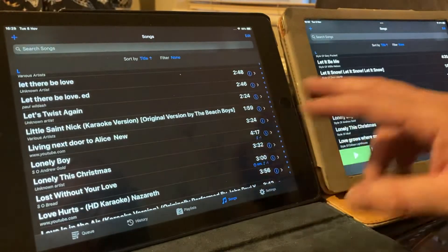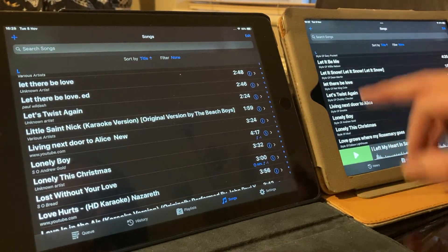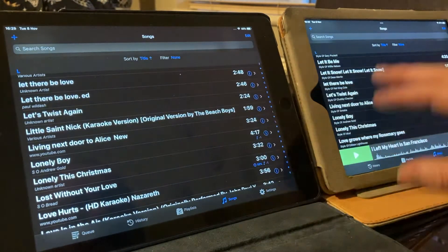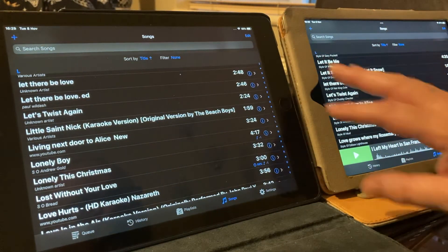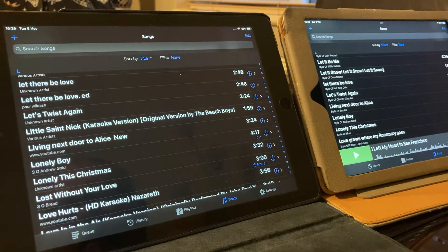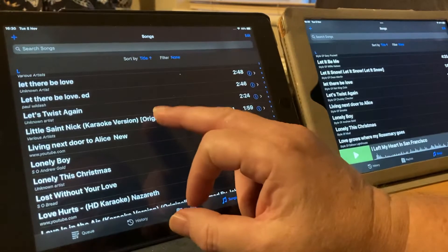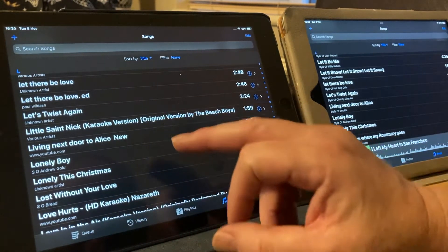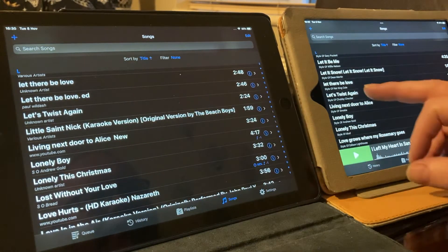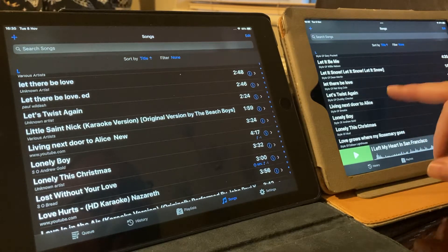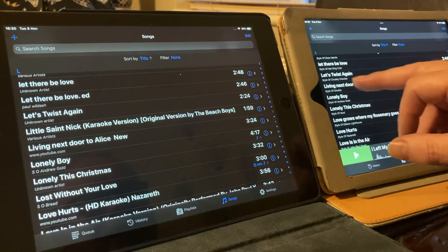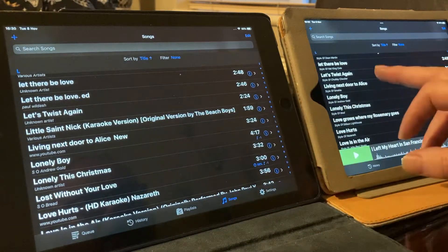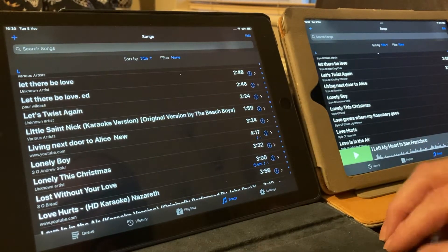So, if you look here on this iPad, which I've updated everything, I've cleaned it all up a little bit and sort of retitled and done better. You'll see a song here called Little Saint Nick. It's between Let's Twist Again and Living Next Door to Alice. Here, we don't have that. So, I want to transfer this over to this iPad here.